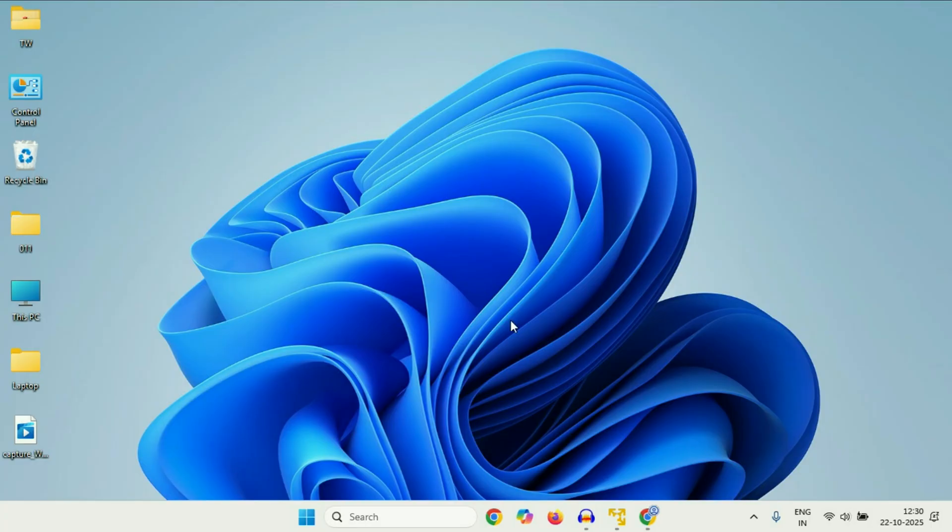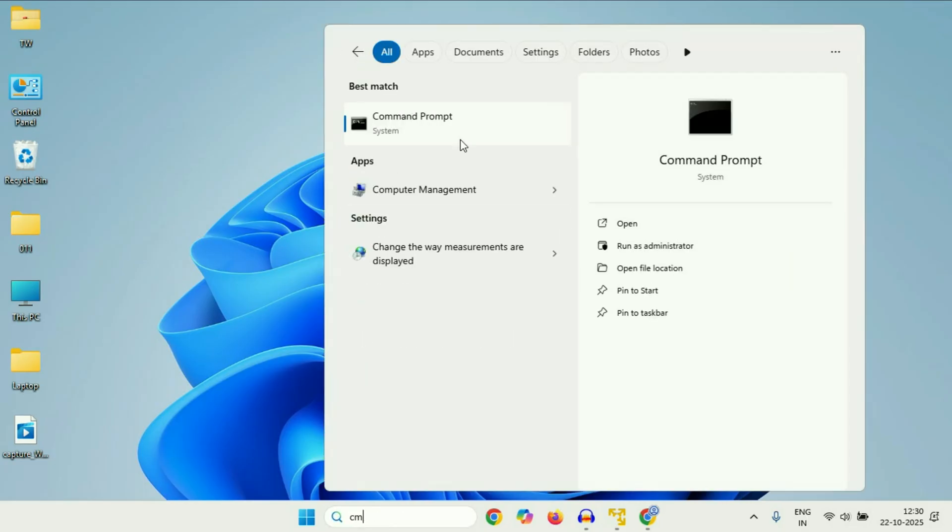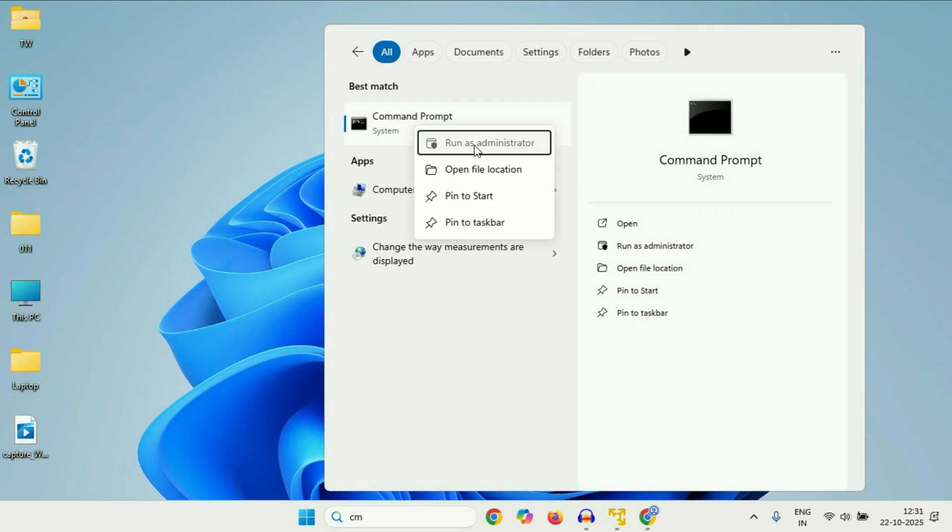Let's start with our first method you can try. Open command prompt. For this click on the search icon, then type cmd. You will get this option command prompt. Right click on it, then click on run as administrator.